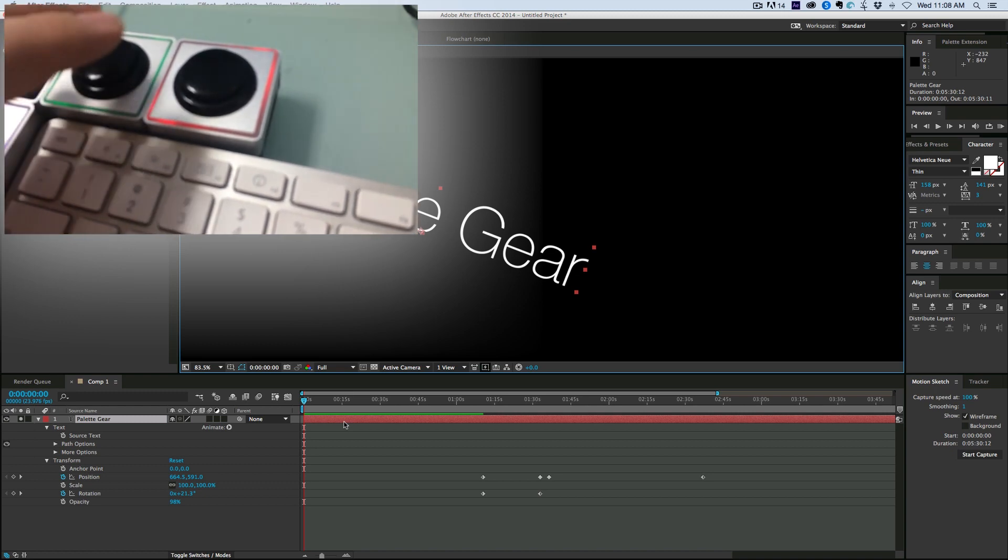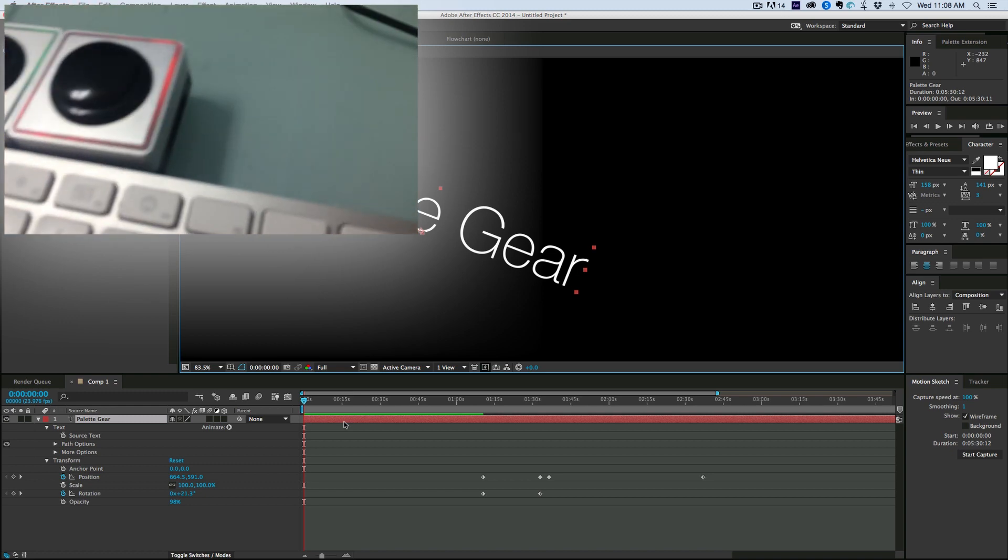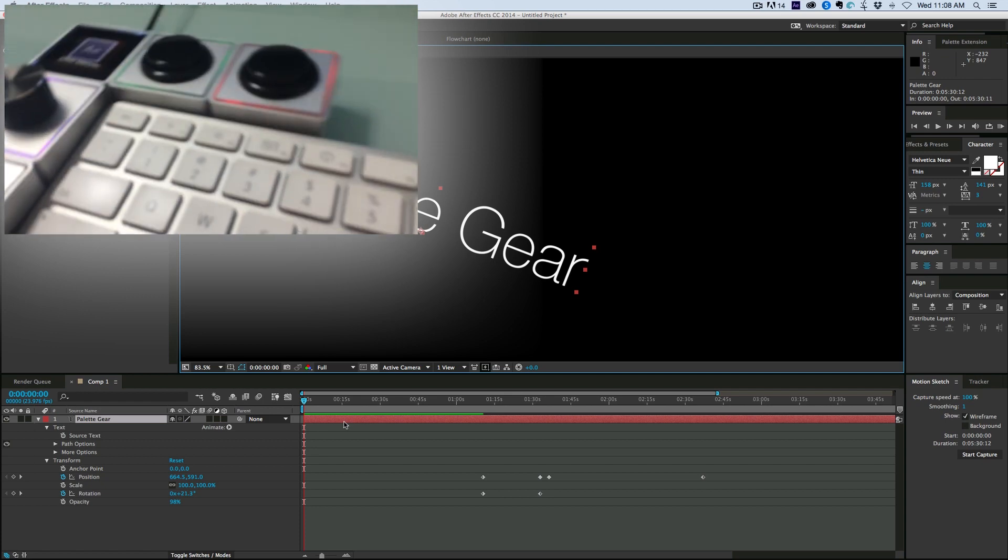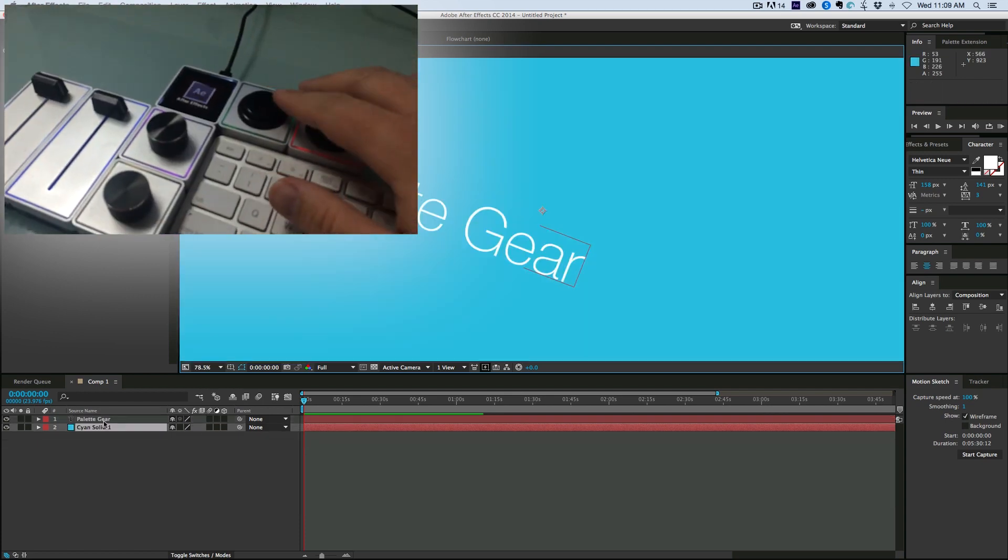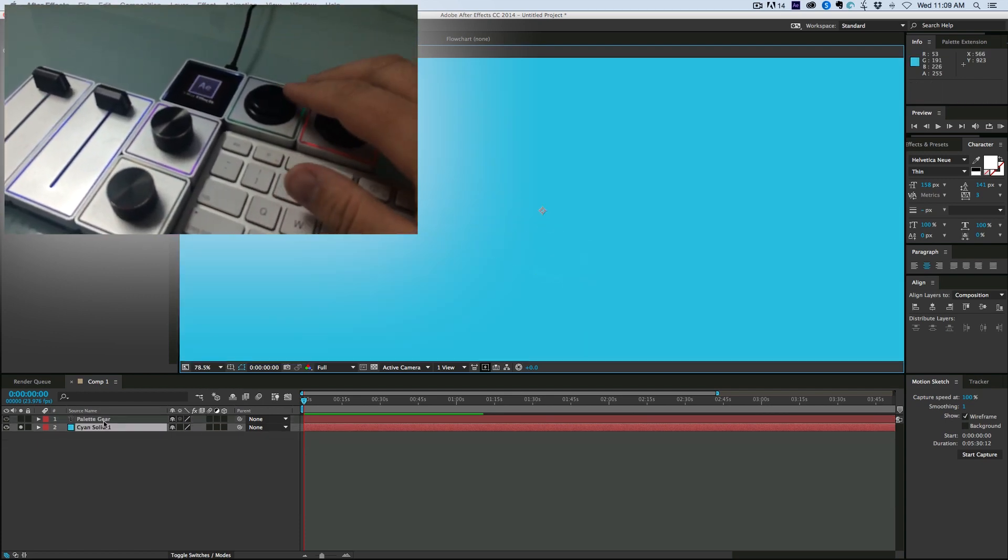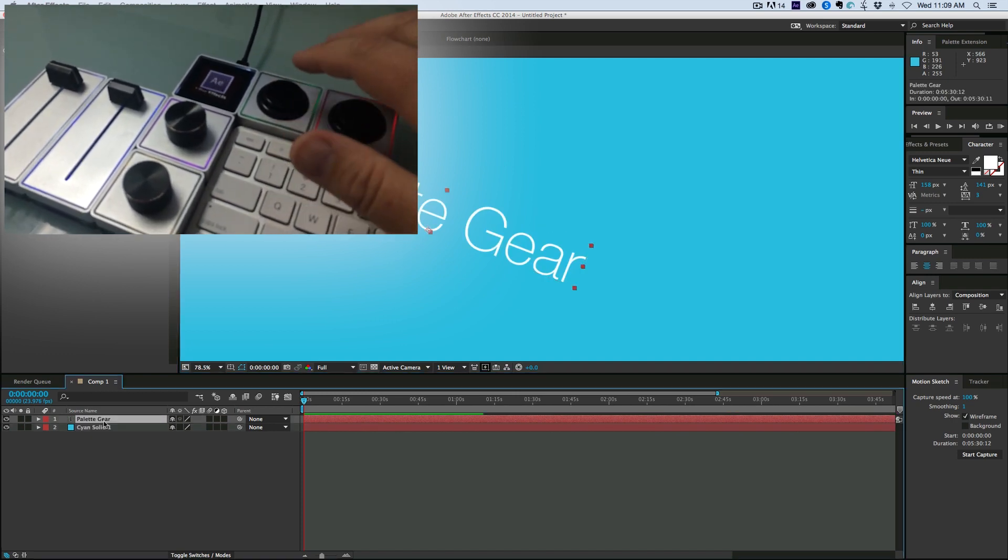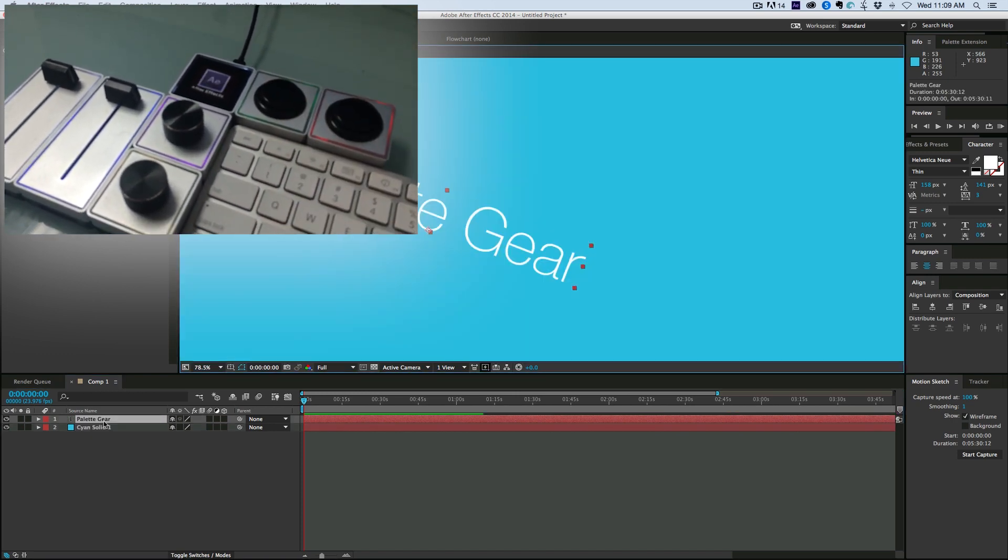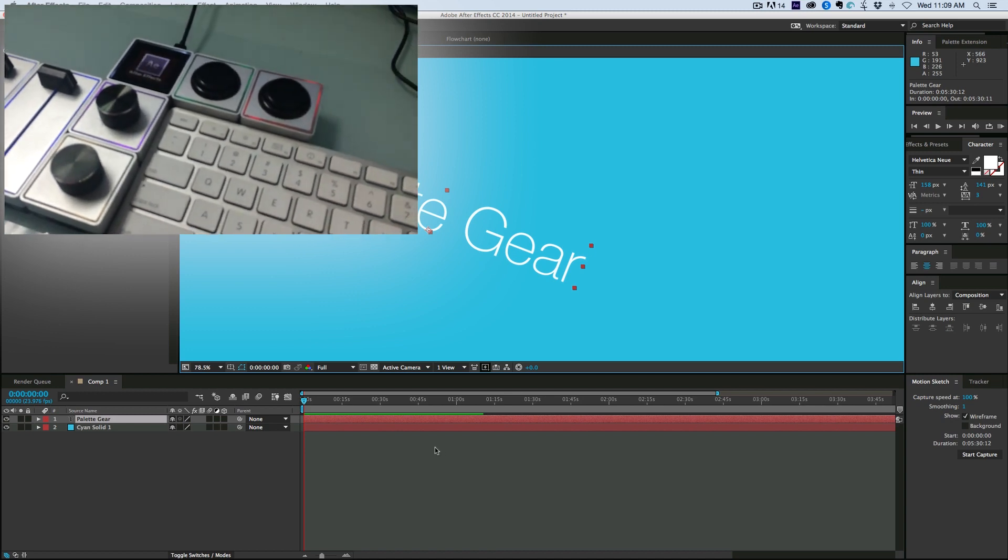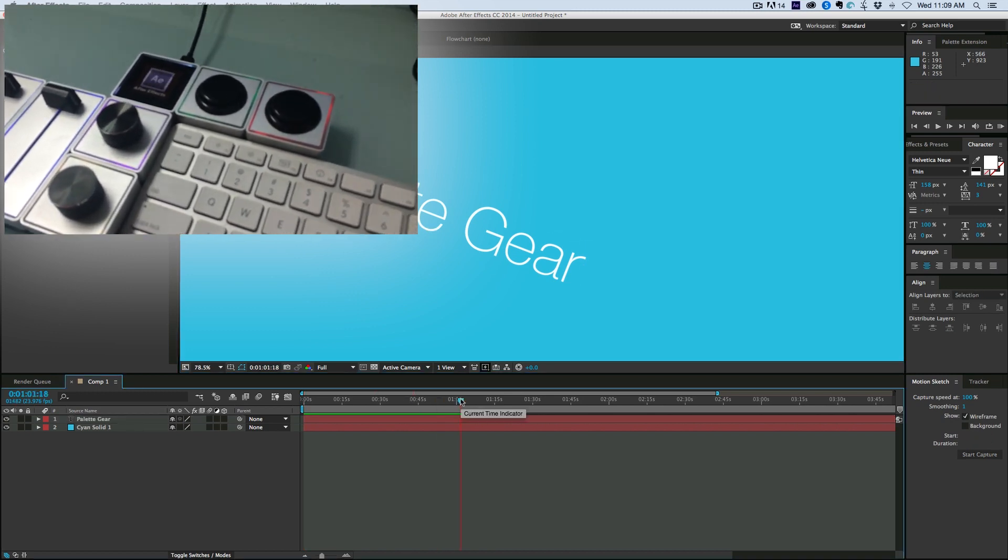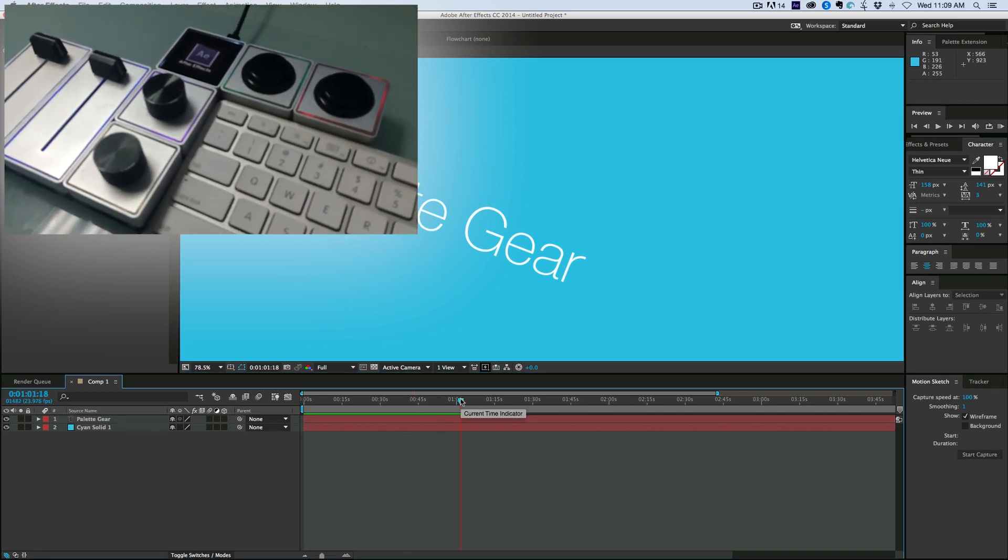And then these buttons right here, this top one, I've only got one layer, but let me put it in another layer so you can see what that does. It solos the layer. So as I have that bottom layer selected, solo it, or I can select that top layer, solo it.